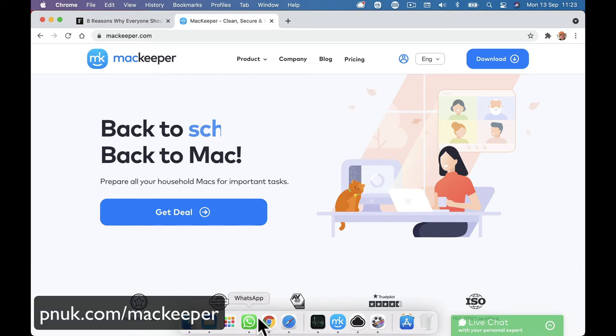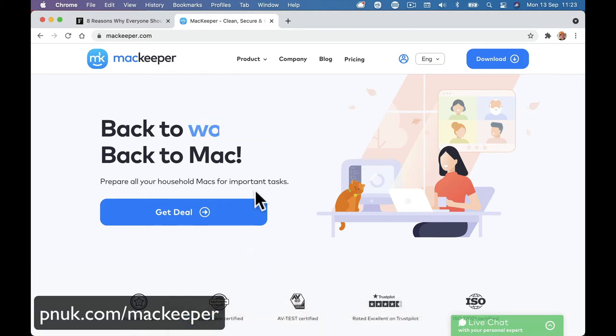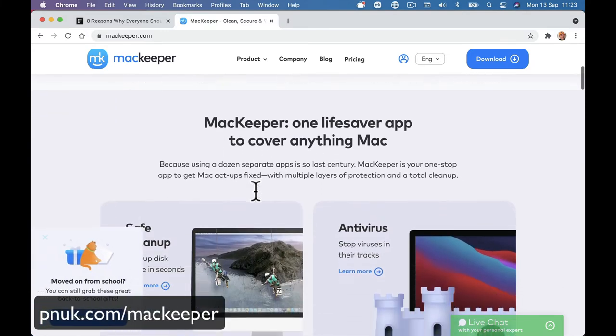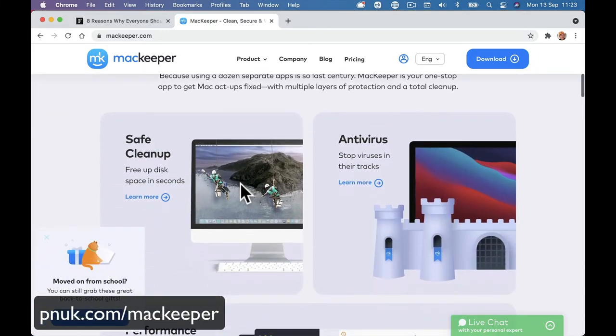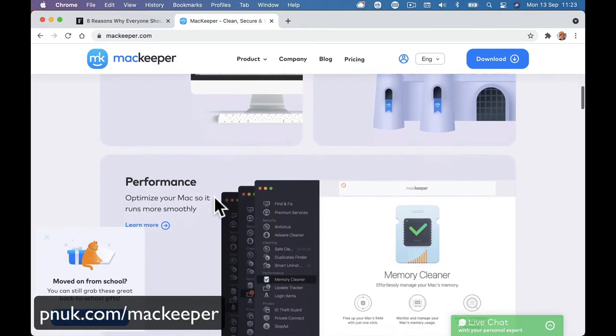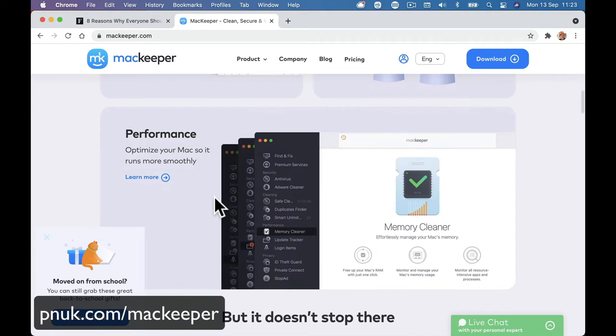So let's dive into pricing and what MacKeeper is. It is a program that's going to run on your Mac that's going to give you virus protection. It's going to clean up your disk space. It's going to check performance.